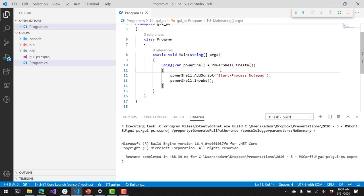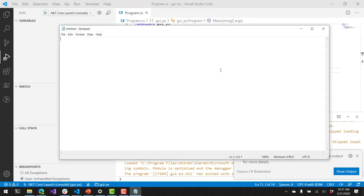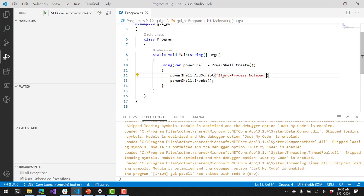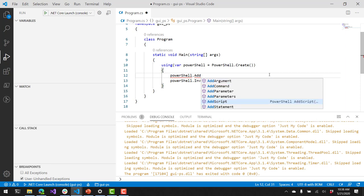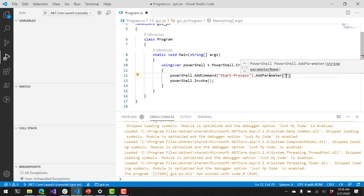Saving the file and pressing F5 compiles, executes, and runs that PowerShell script. Notepad opens, and we are now hosting PowerShell in our .NET Core app. You can put any valid PowerShell script inside here. There are other ways to execute commands — if you want to be more specific, you can use AddCommand instead of AddScript, passing the command name, and then chain AddParameter calls to add parameters. This is the easiest way to host and run PowerShell inside your .NET applications.